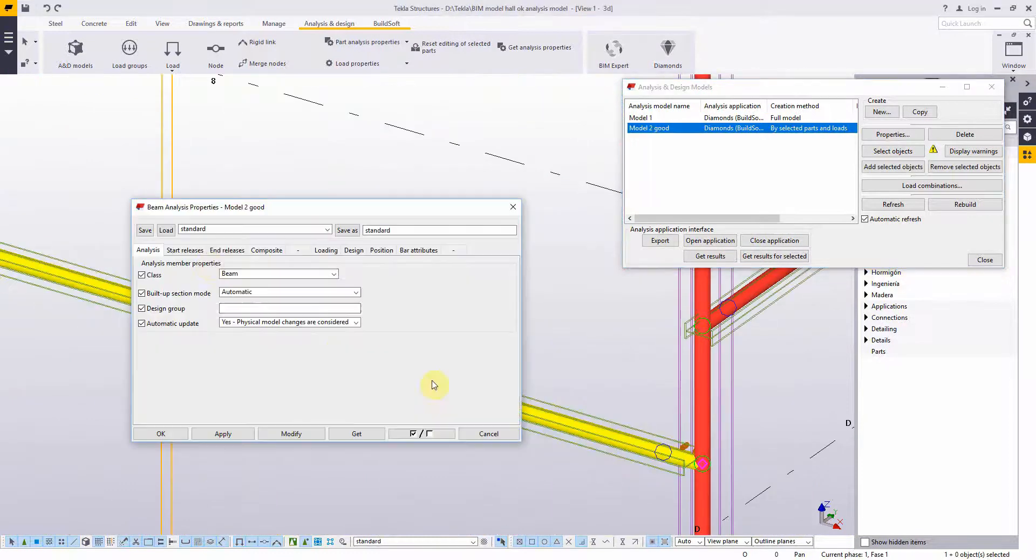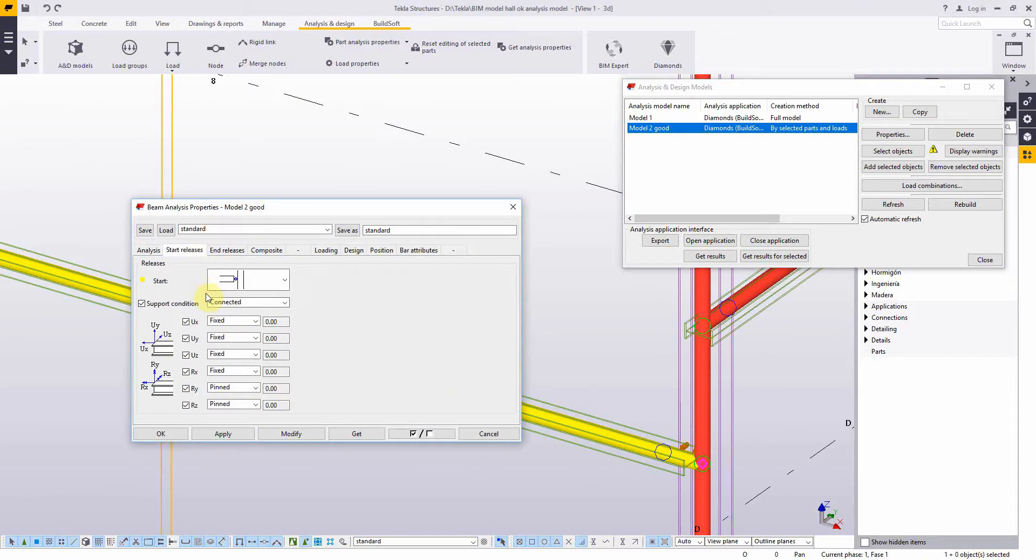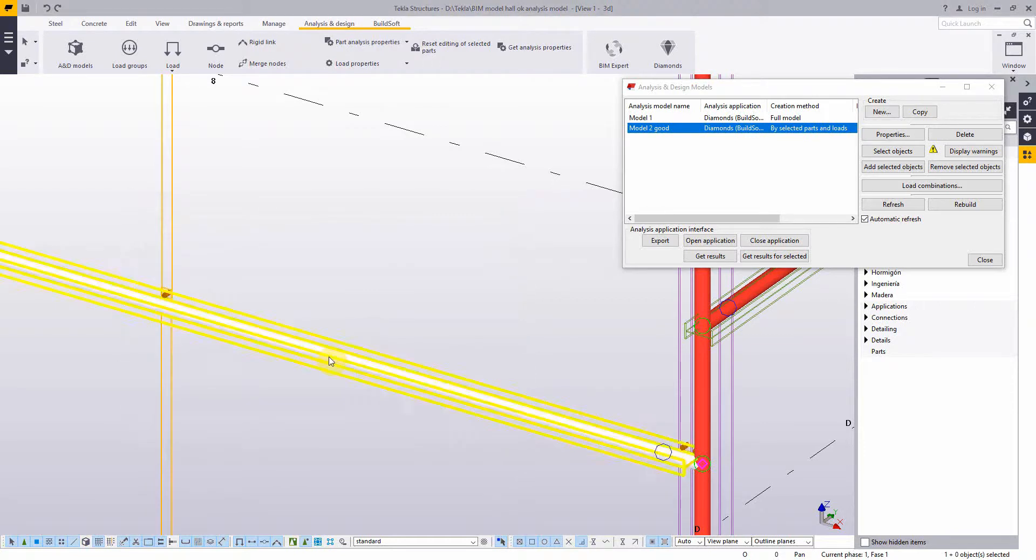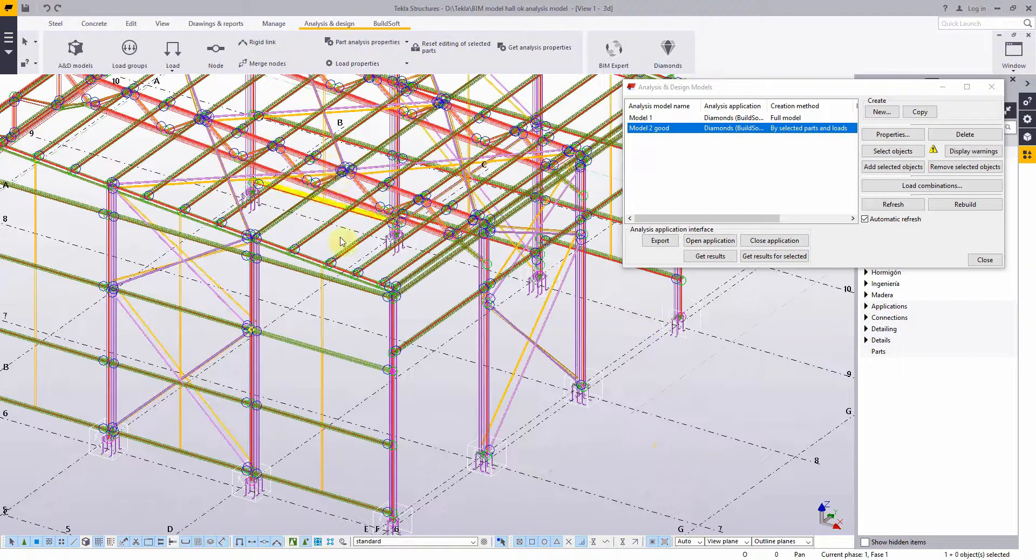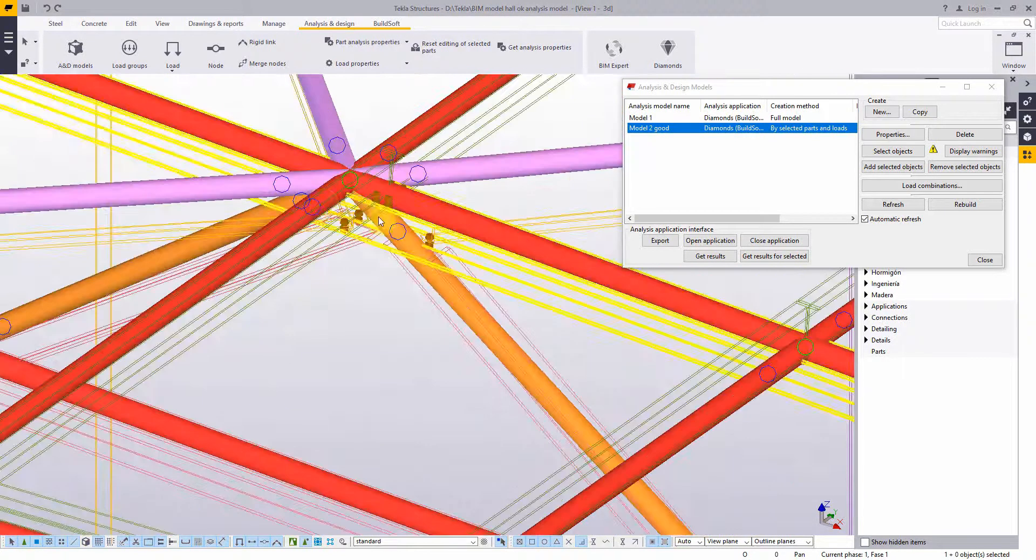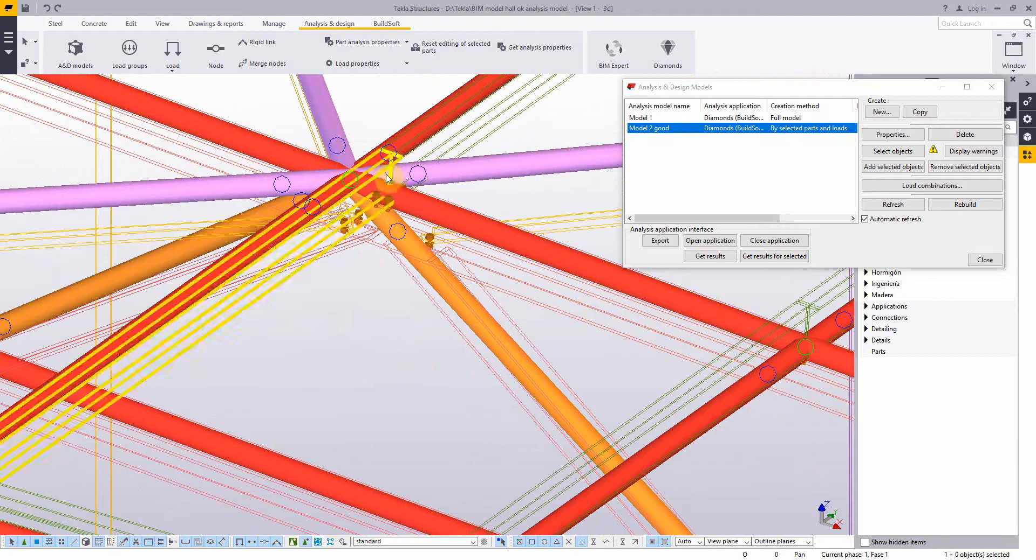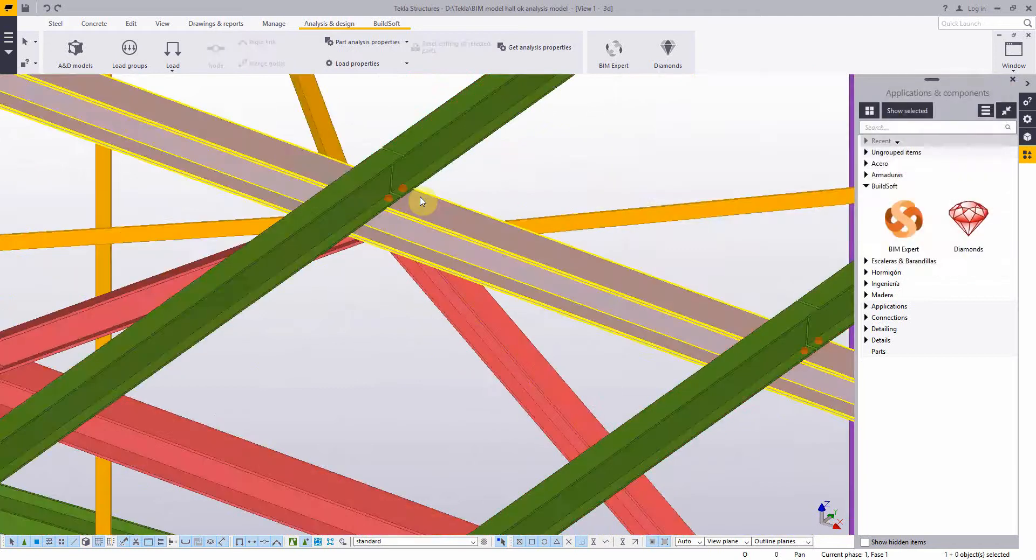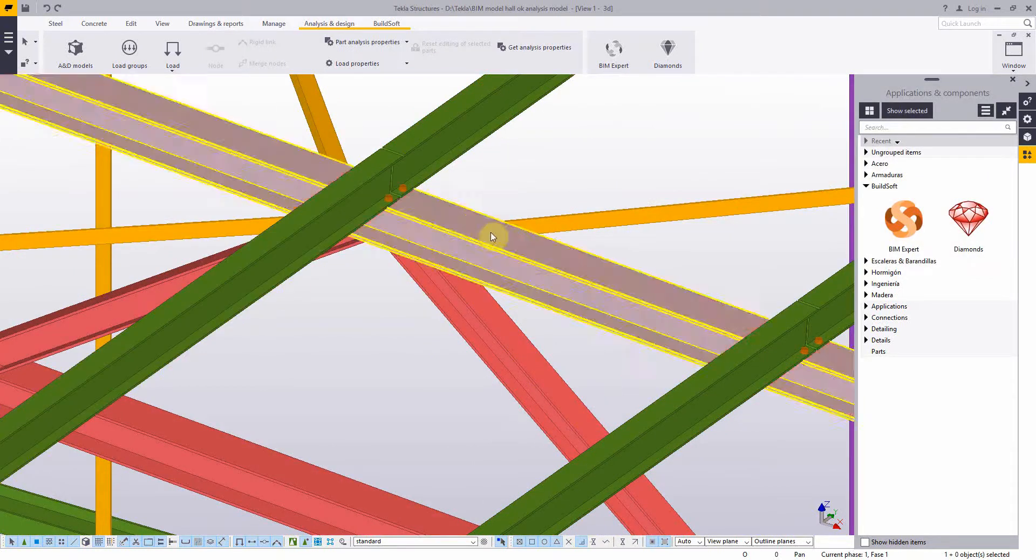The analysis model is based on the axis of the bars, and you can define how this element is connected to the rest of the structure, with supports or hinges. It is very important that different analysis elements meet in one node, although they do not in the real physical model.